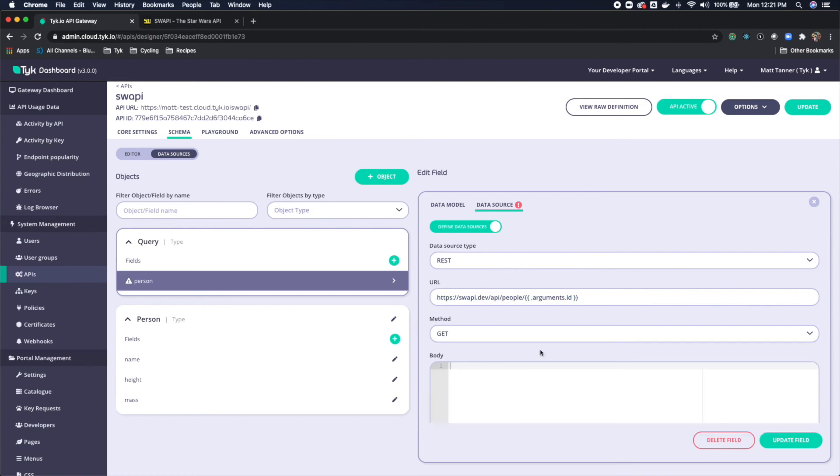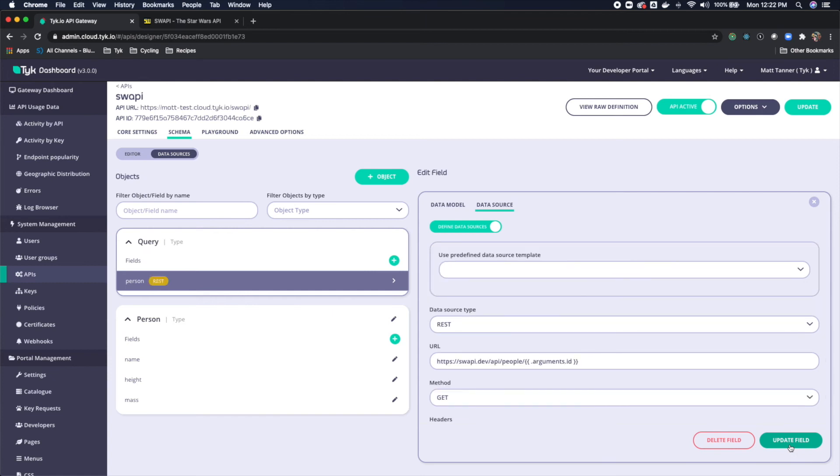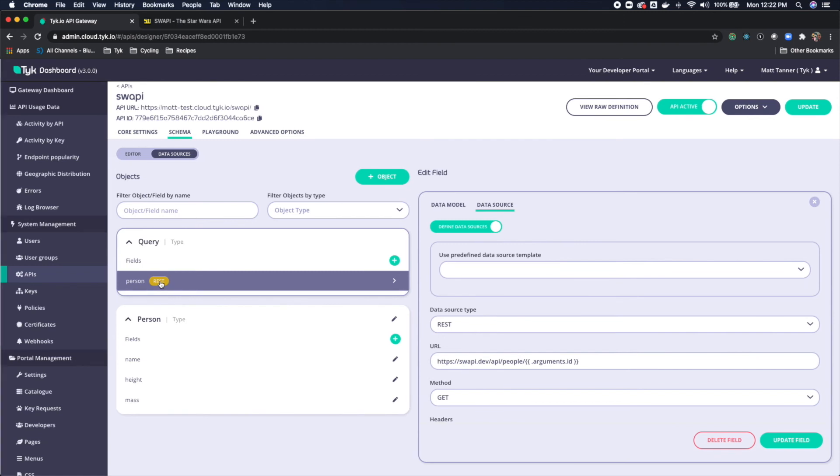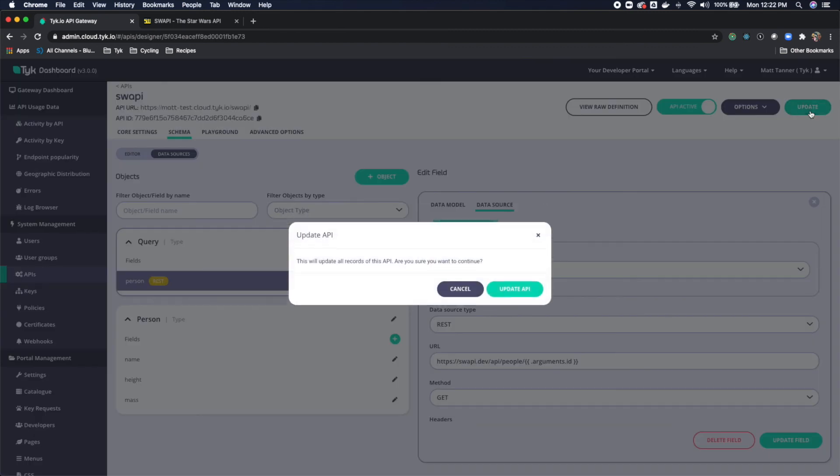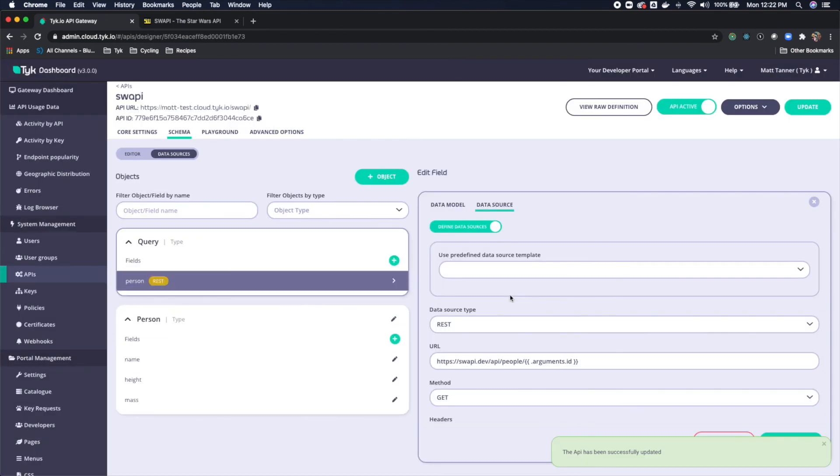Now we're going to do a GET. And that is all that we need. So now we'll update field. And now you'll see that this over here, person, now we know it's derived from a RESTful API is where that data source is. I'm going to click update here just to make sure everything is saved. And now at this point, we can come over to our playground.